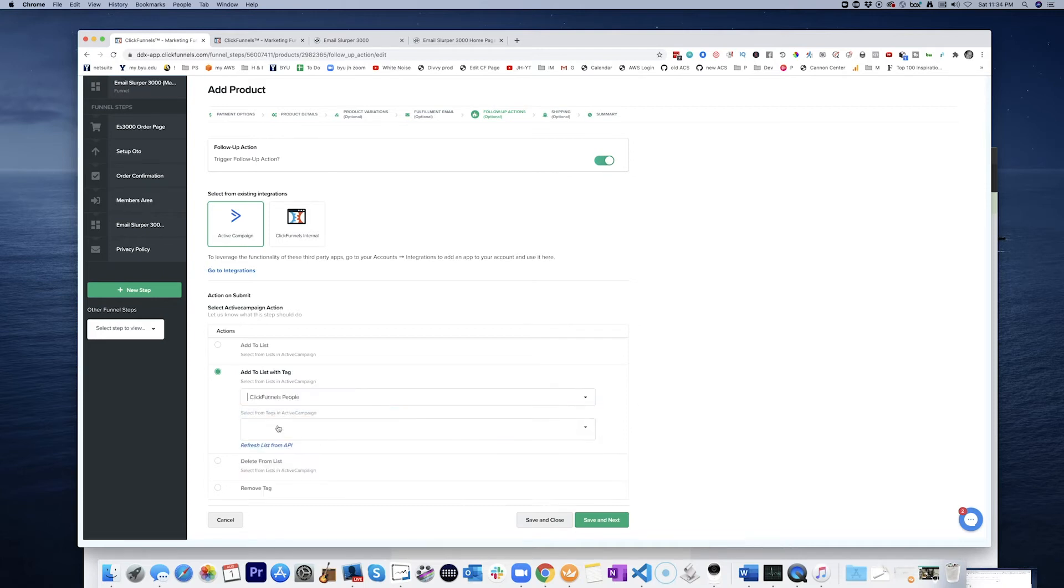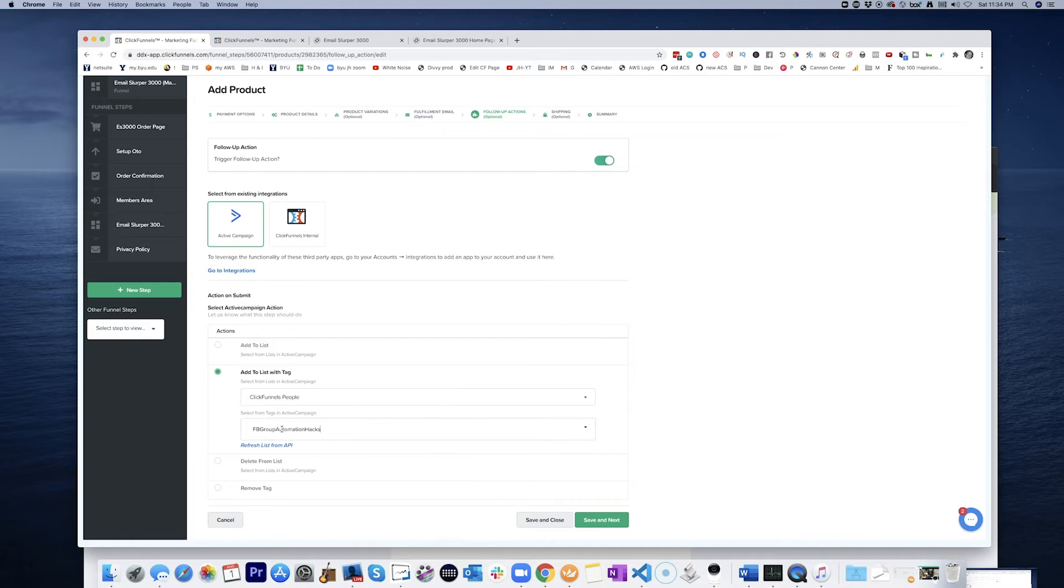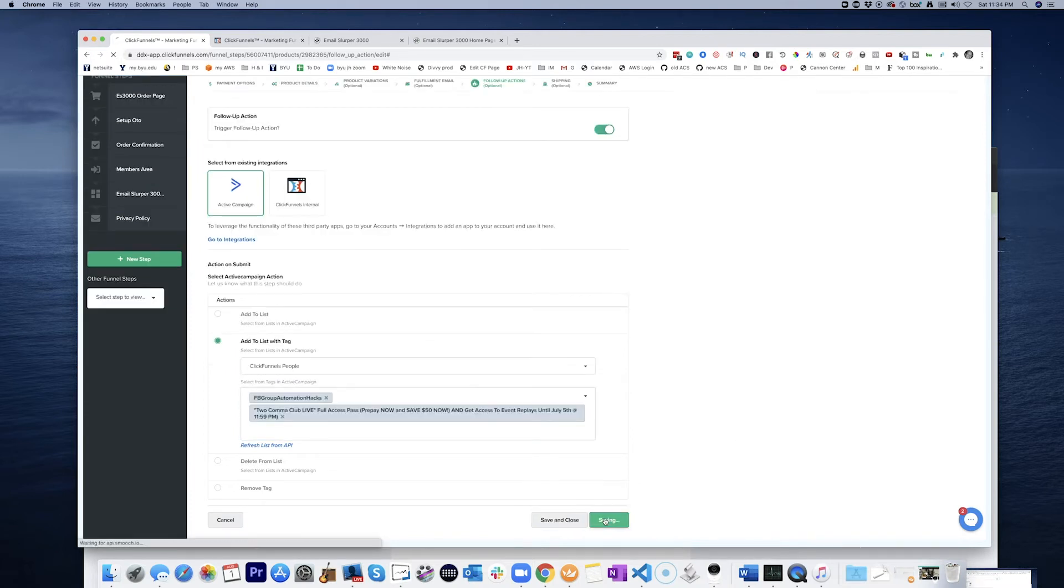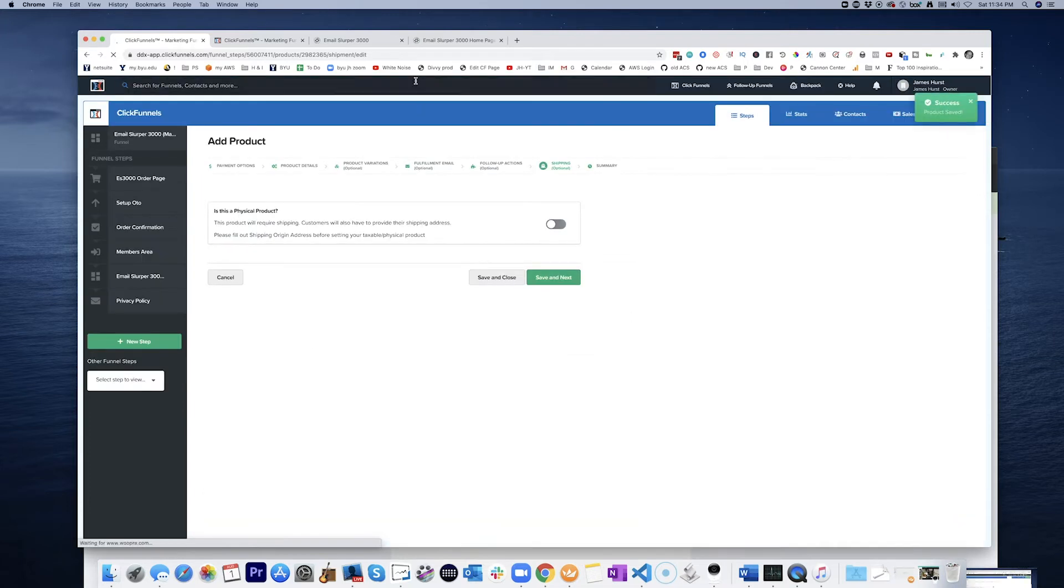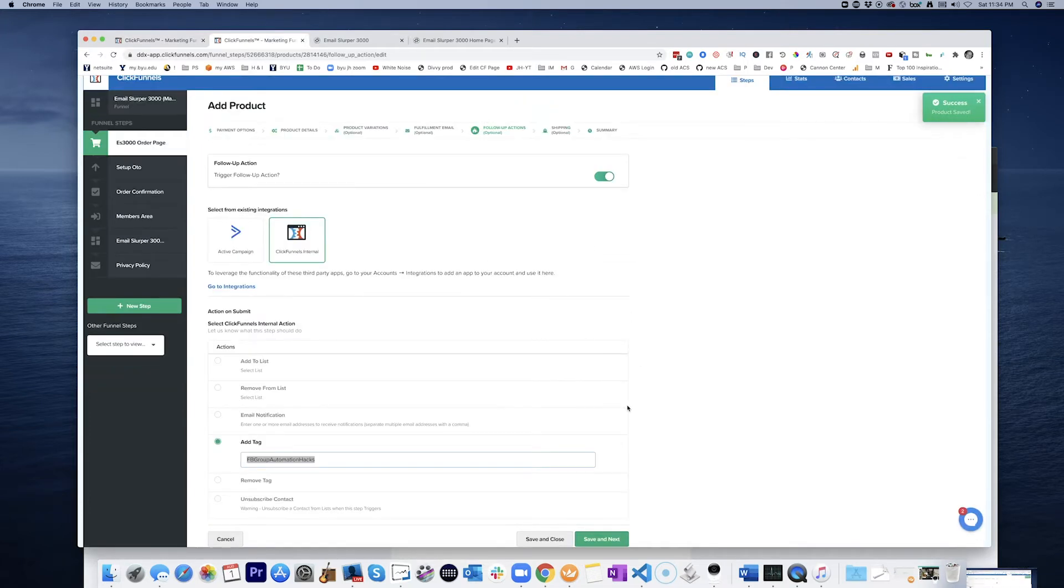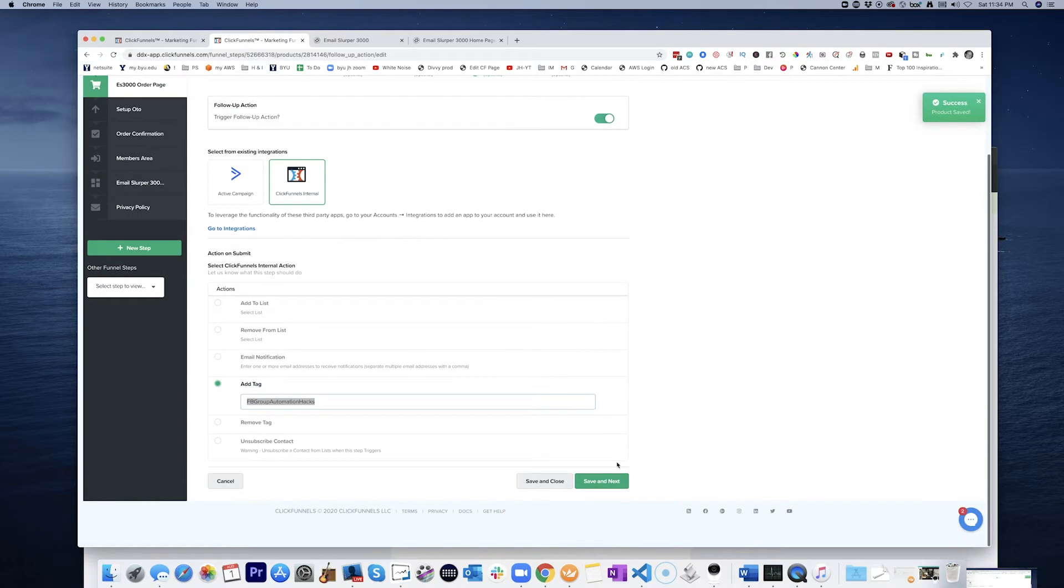And there's Facebook Group Automation Hacks. I'm going to put a ClickFunnels people and then there's my tag right there. And save and next.